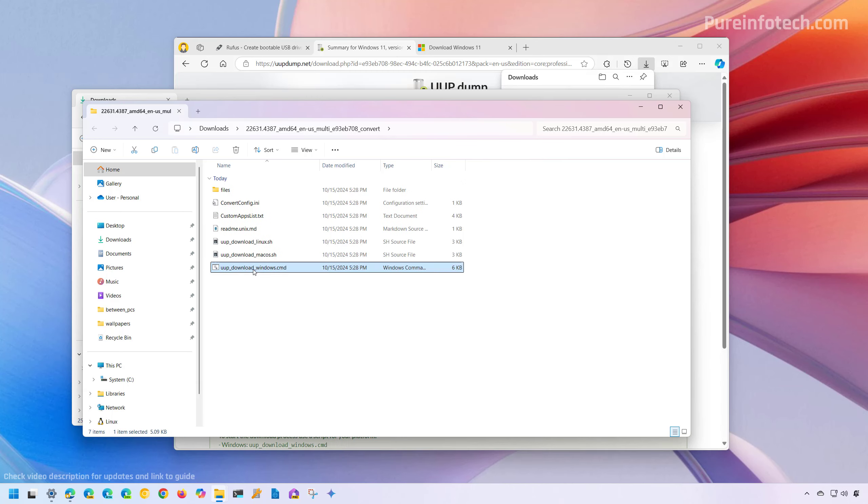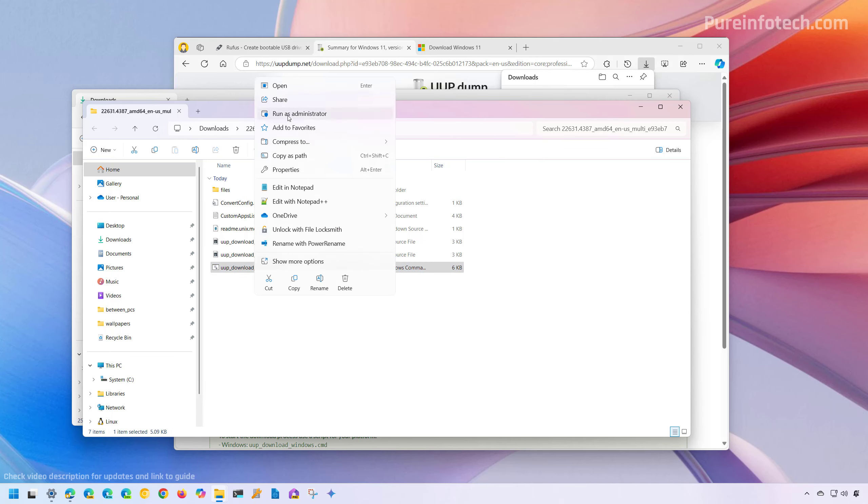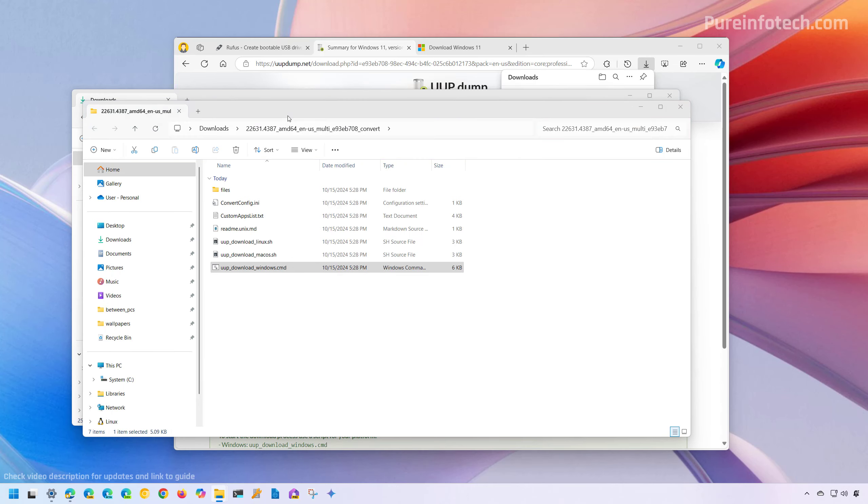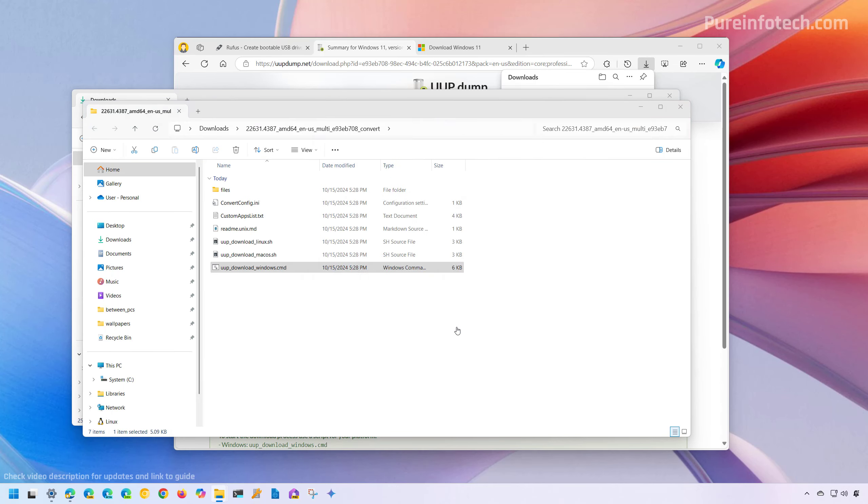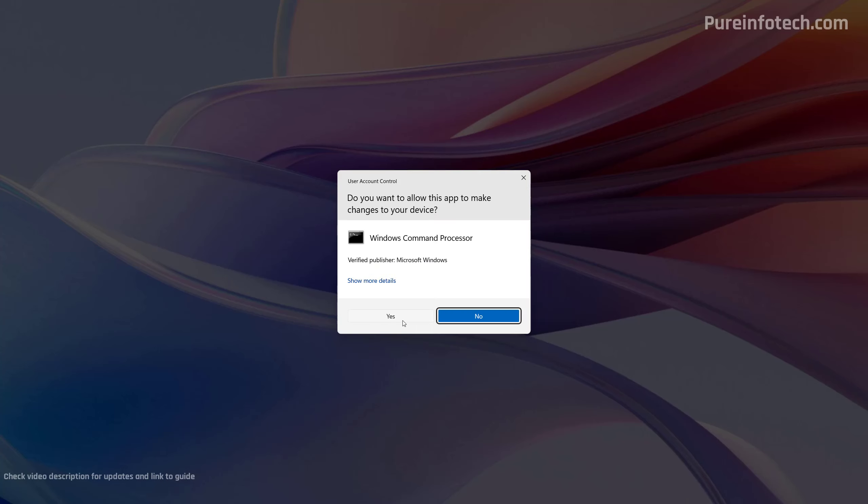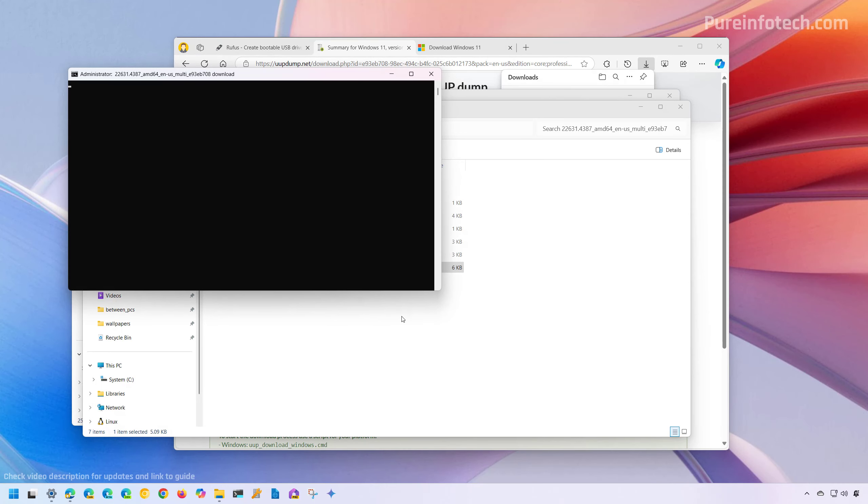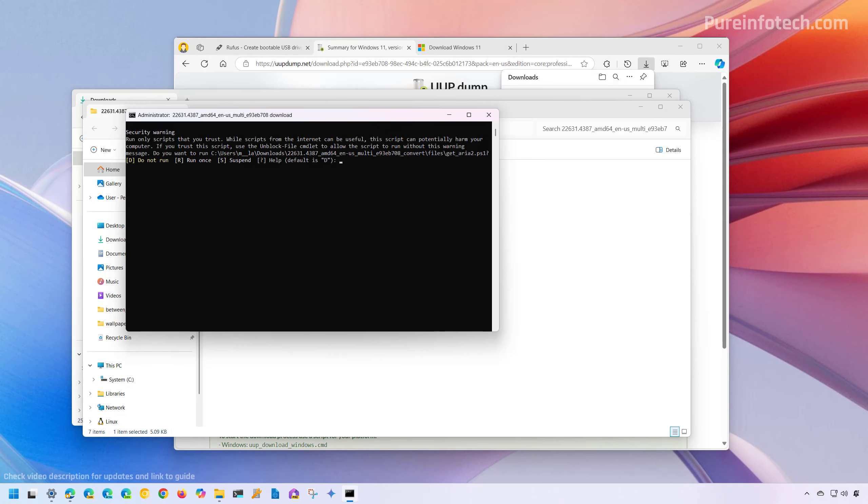Then in here, we need to right click the UUP download windows.cmd file and then select the Run as Administrator option. Now, we're going to allow the script by typing R and press enter.